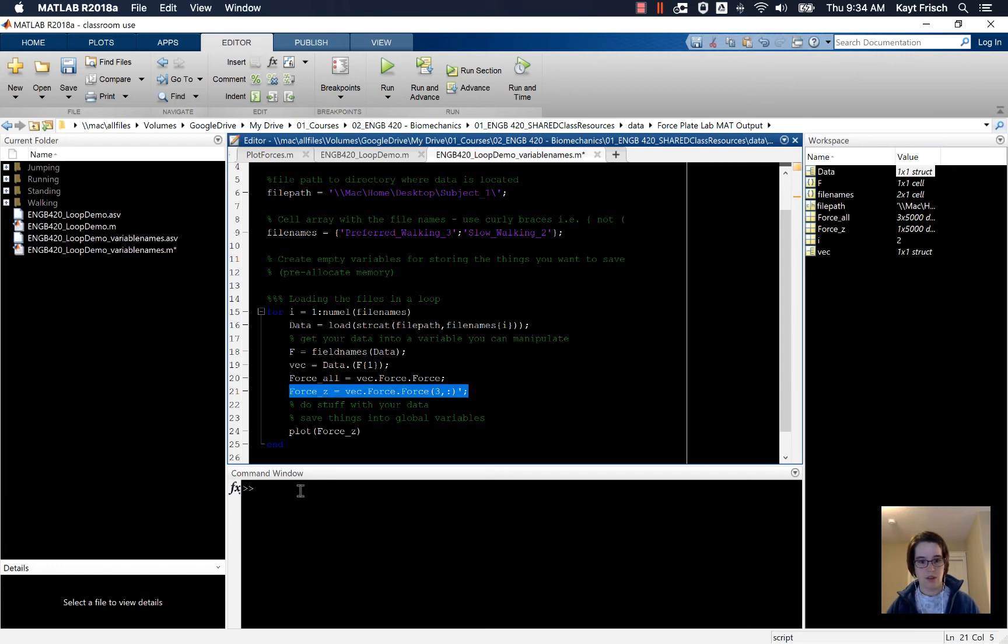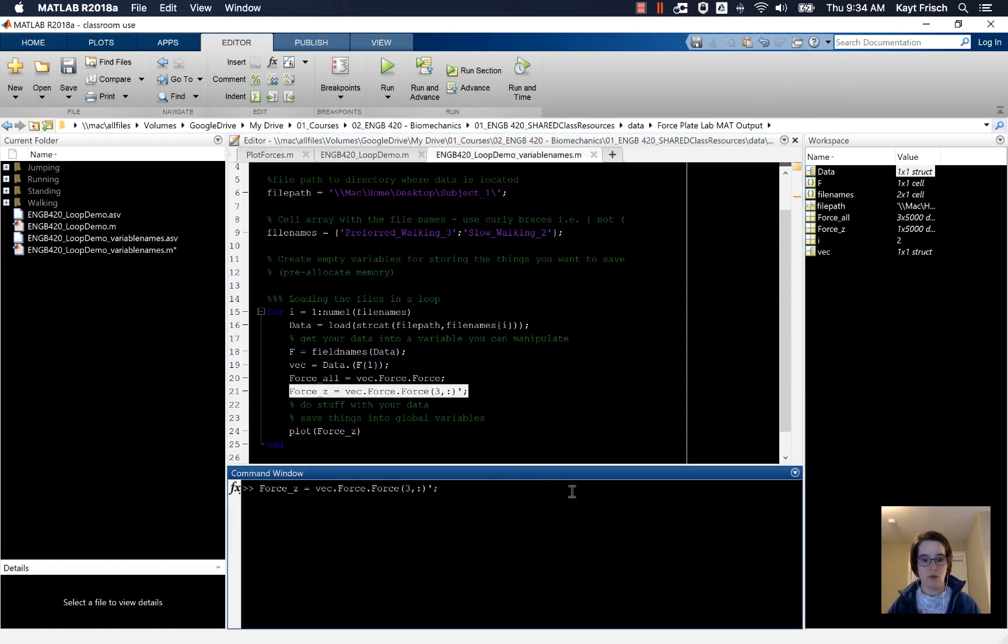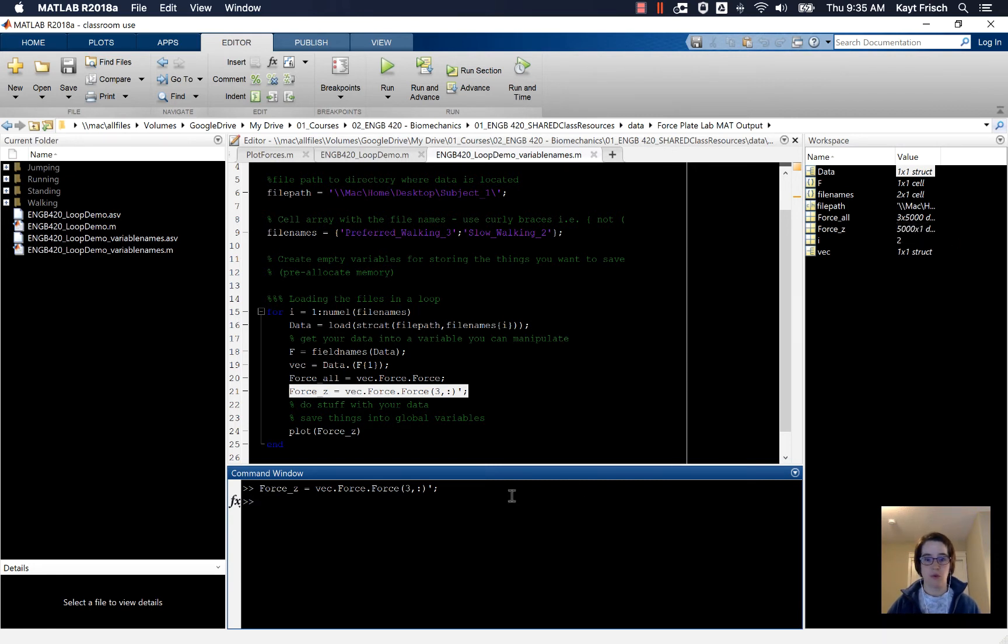Down here, force_z with the transpose there, and that changes the dimension over here. It's now 5,000 by 1 instead of 1 by 5,000.